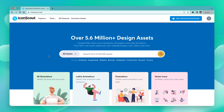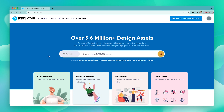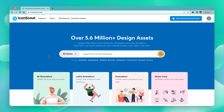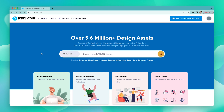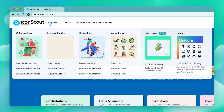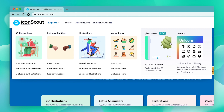Hello everybody, welcome to our IconScout channel. This is Nishi here, and I'm so glad that all of you have joined us today. I'm going to introduce you to Unicorns from IconScout and how you can use them. Let us navigate to the Unicorns page by clicking on Explore and choosing Unicorns.